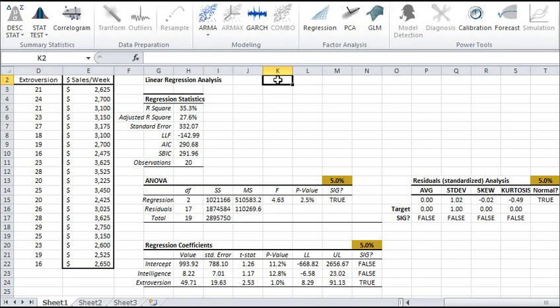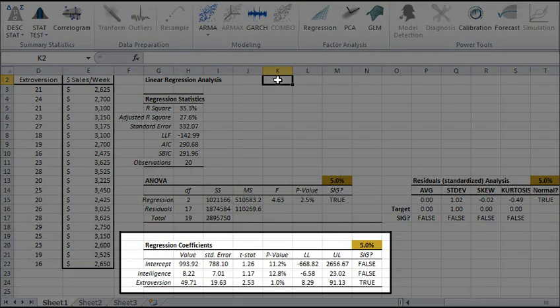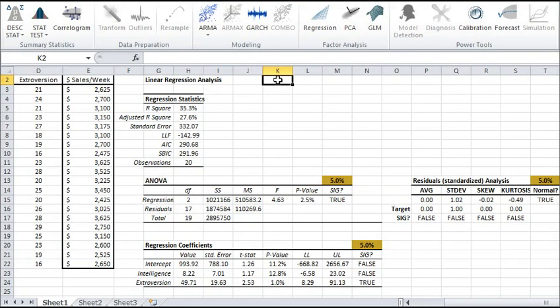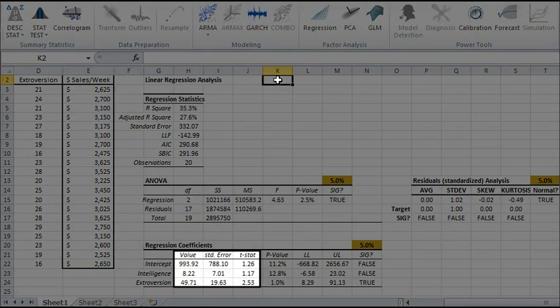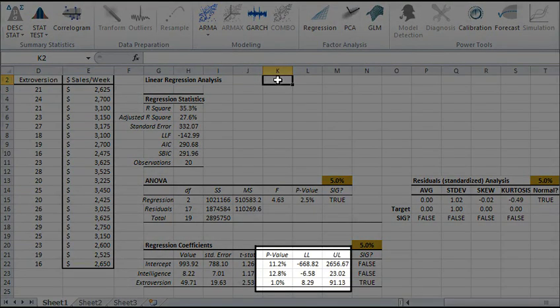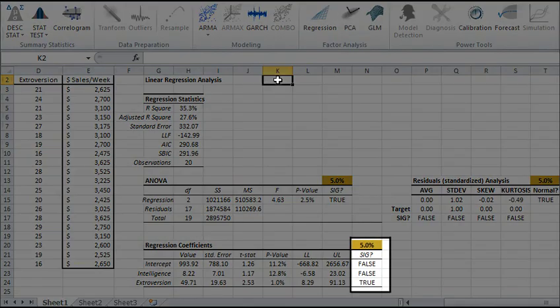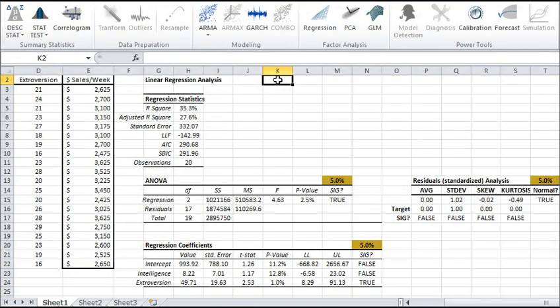Once we establish that the regression model is significant, we can look closer at the regression coefficients. Each coefficient, including the intercept, is shown on a separate row, and we compute the following statistics: mean value, standard error, test score for significance test hypothesis, p-value and the upper and lower limit for the confidence interval, and accept-reject decision for the hypothesis. In our example, only the extraversion variable was found significant, while the intercept and the intelligence were not found significant.